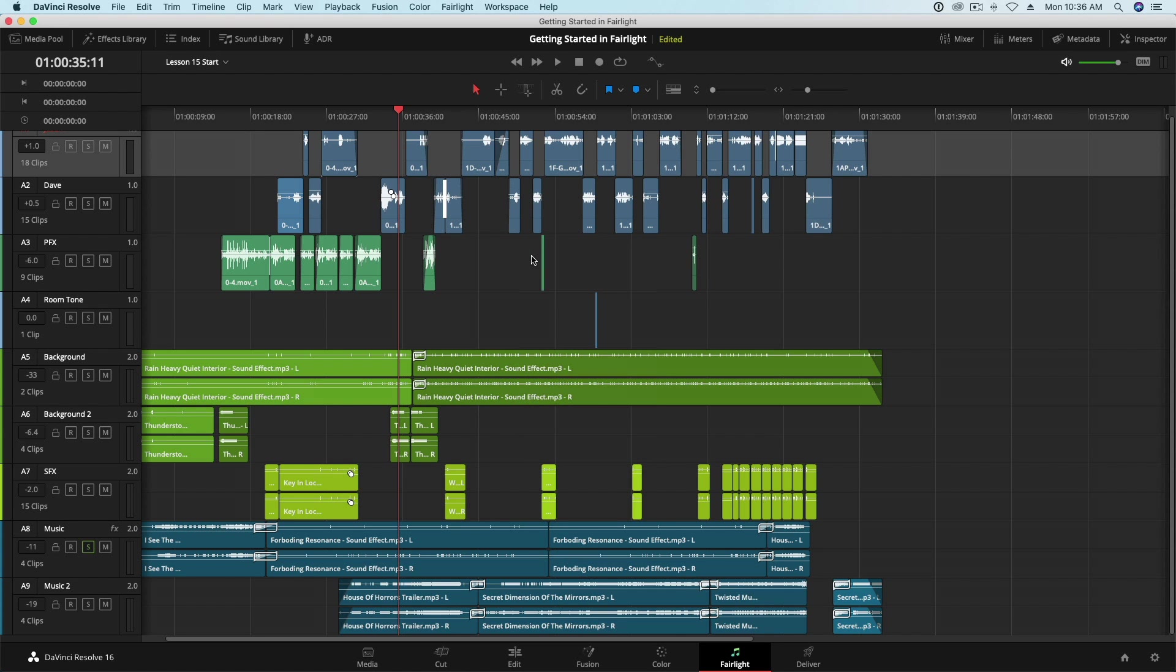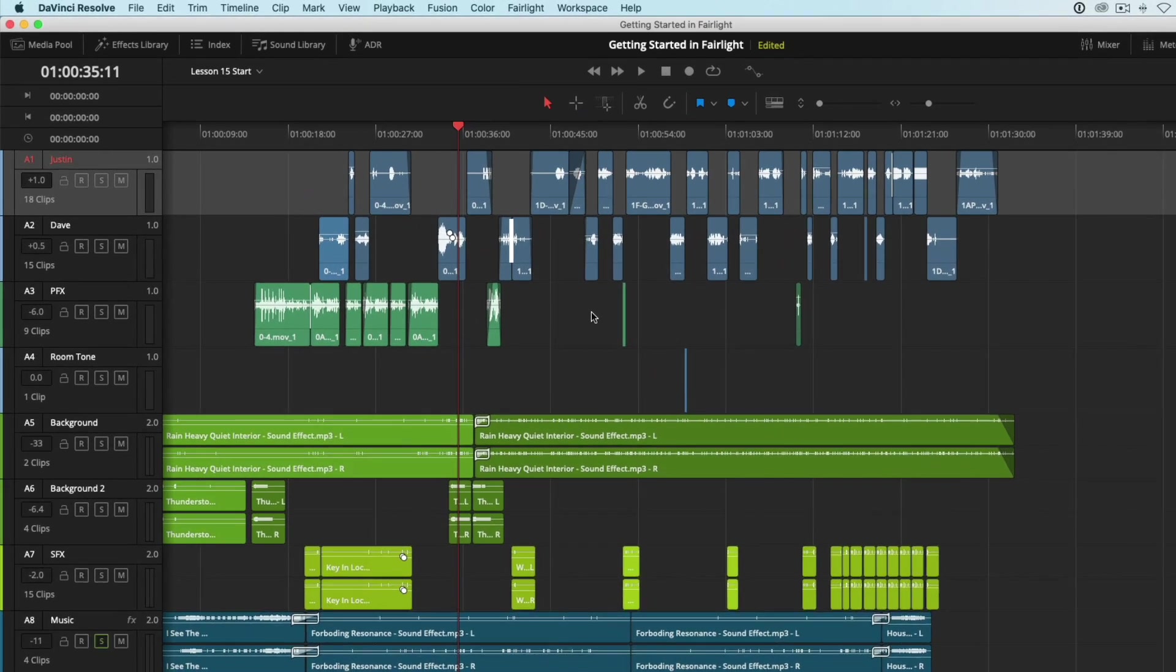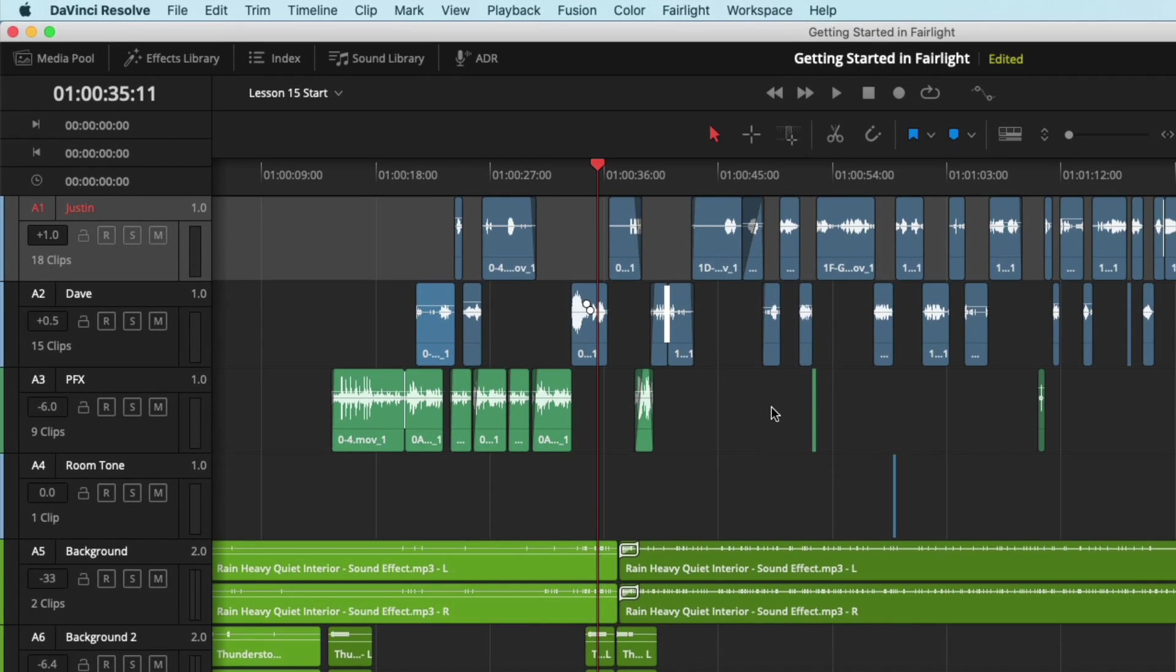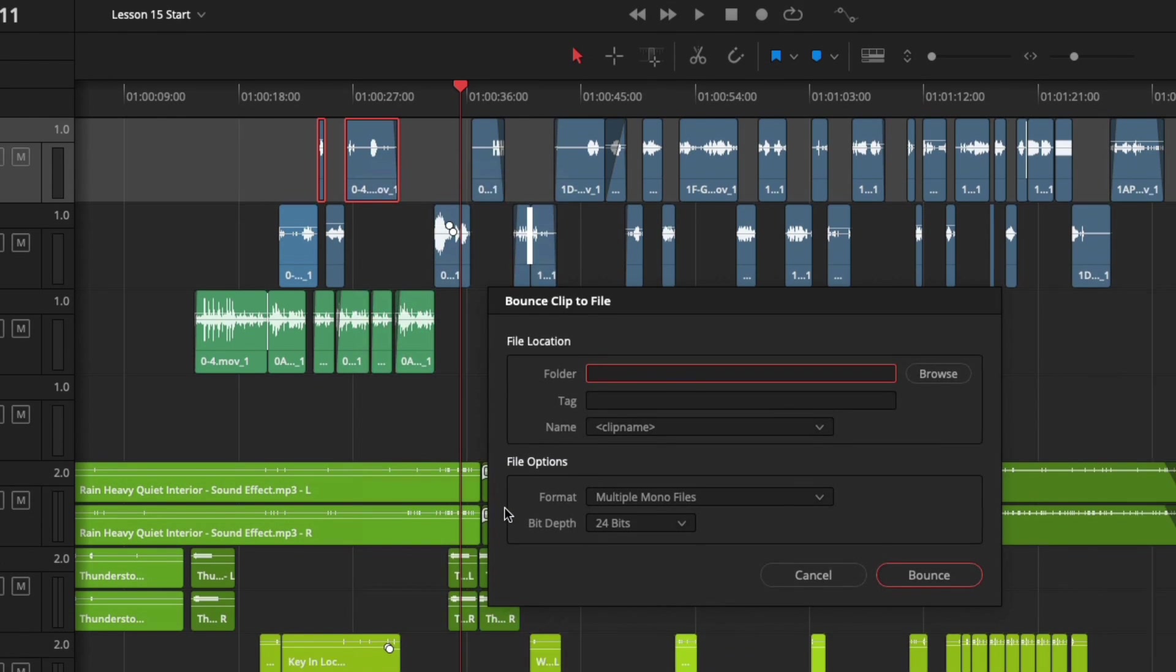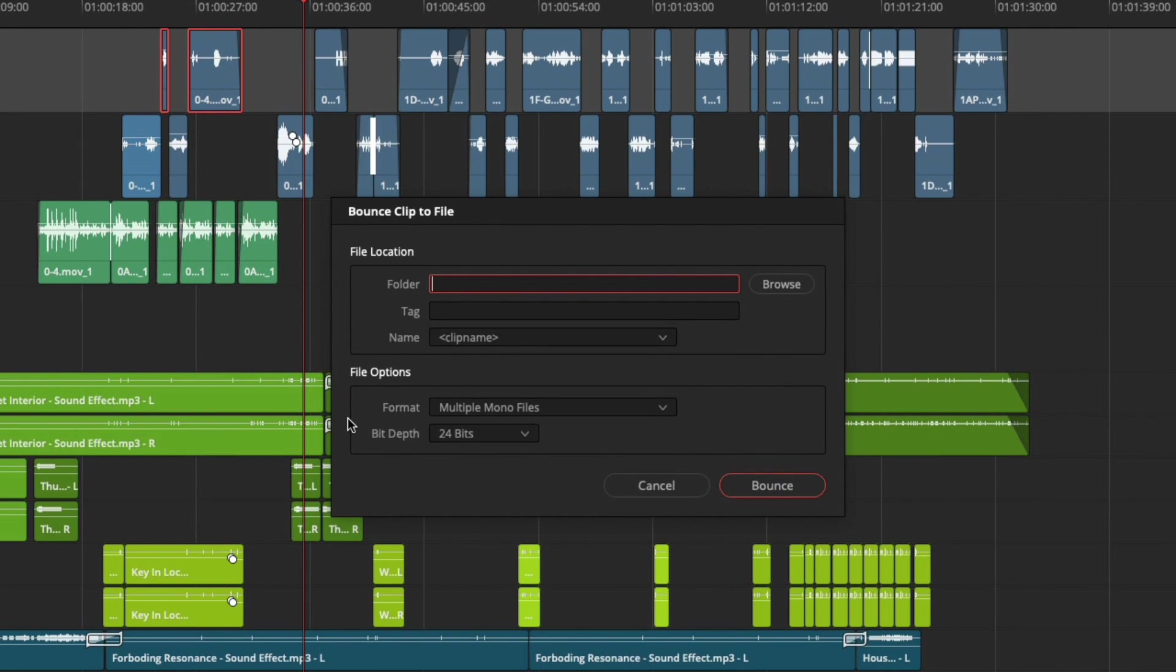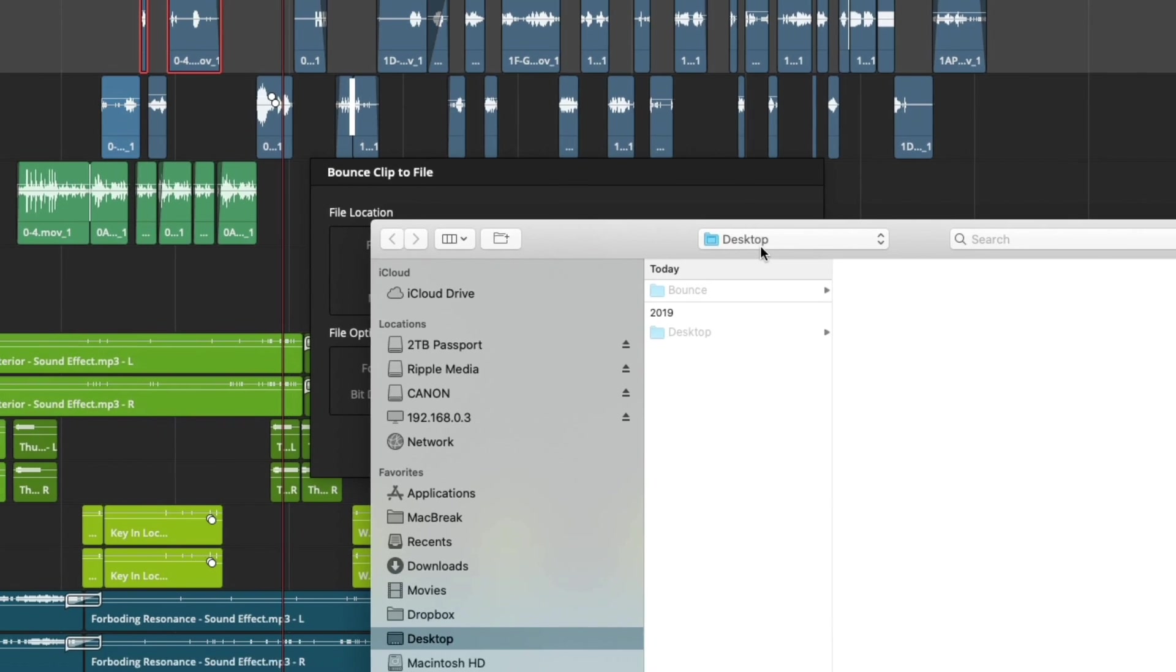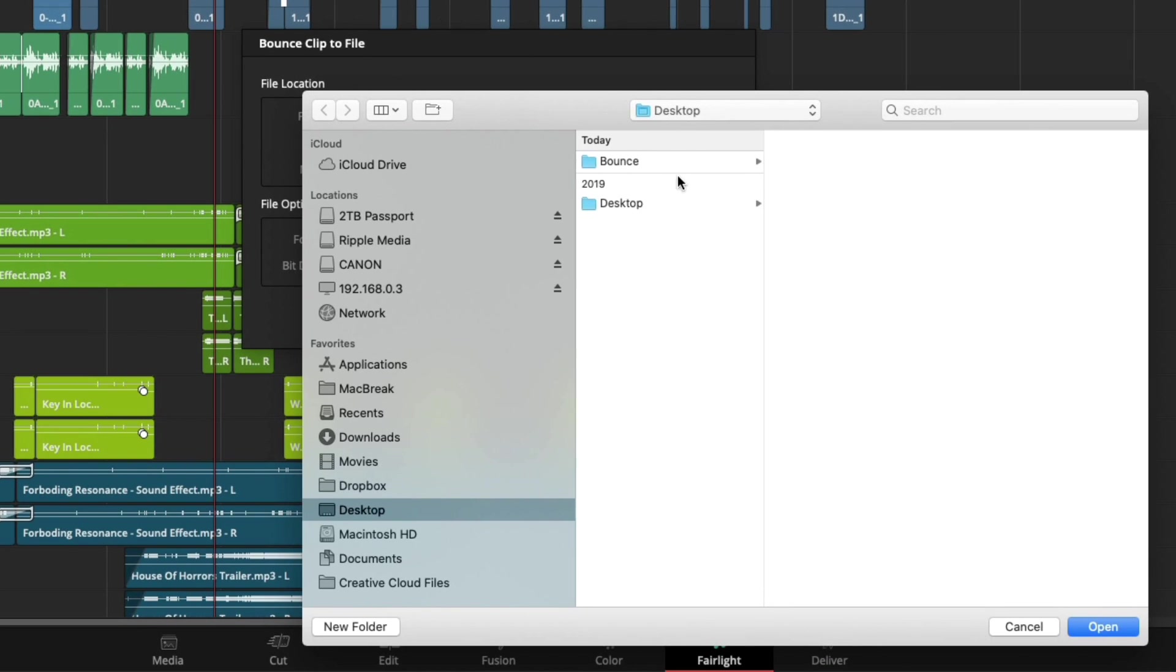The next feature I'll cover is found in the right-click menu in the timeline. I'll select two clips here, right-click and choose Bounce Clip to Files. This option allows you to perform a quick bounce of individual clips to your file system outside of DaVinci Resolve. In the window that appears, I'll choose where I would like to save my clips.